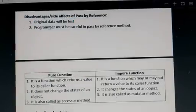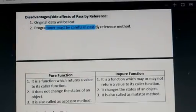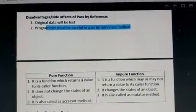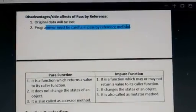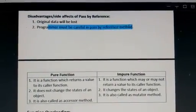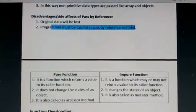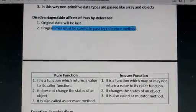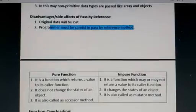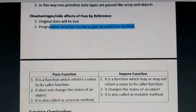The second point is that the programmer must be careful in the pass by reference method. As you are not getting the original data back, that's why the programmer must be much more careful while using the pass by reference concept.